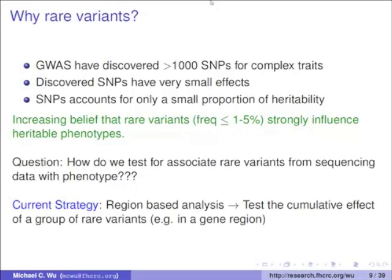Standard methods for analysis of GWAS — analyzing each SNP one at a time — tend to be extremely underpowered for rare variants, both because you have a lot of rare variants and because their allele frequency is very low. The power to detect any single SNP as associated with an outcome is directly proportional to the minor allele frequency — if that frequency is low, you have no power. Consequently, the current strategy for rare variant analysis is region-based analysis: instead of analyzing each SNP one at a time, you test for the cumulative effect of multiple rare variants on a particular complex trait or outcome.